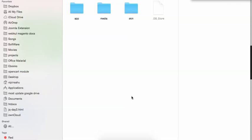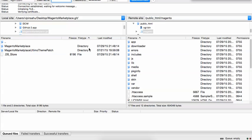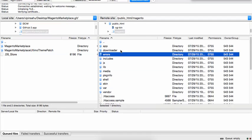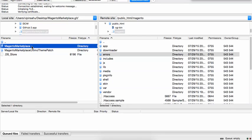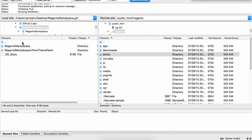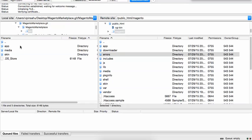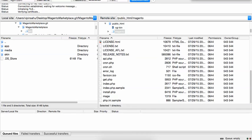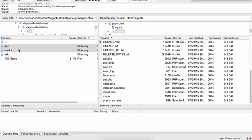Now, log into your FTP account. This is my Magento installation folder, which contains the app, downloadable, downloader, and everything else. On the right-hand side is our local directory. Go to the Magento Marketplace SRC folder and you'll see the app, media, and skin folders there. This is the codebase of Magento.